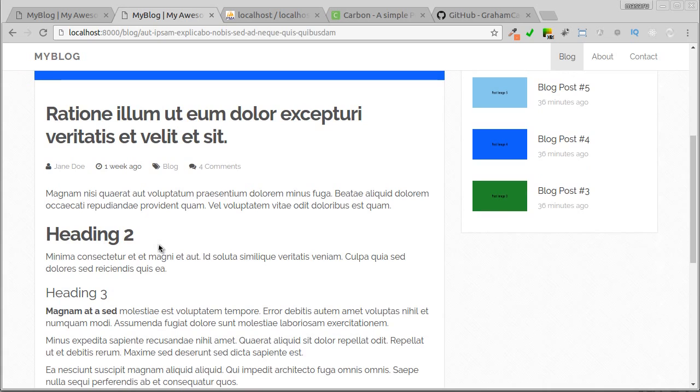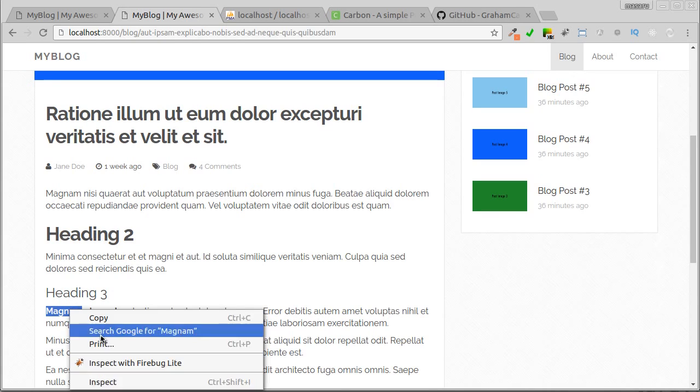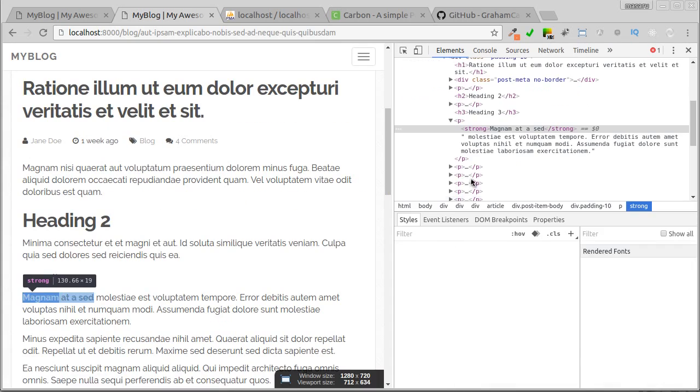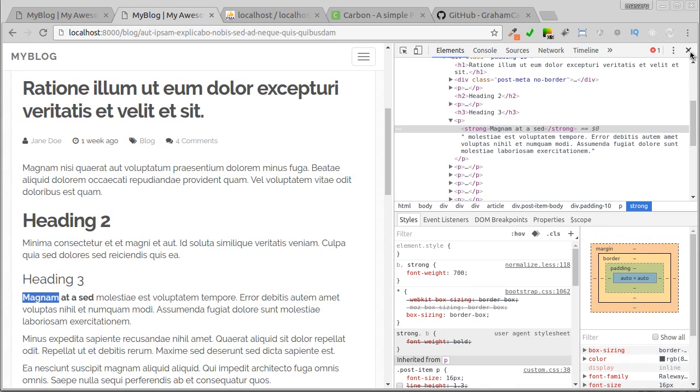Here the heading 2, heading 3 and bold text. It will be converted into strong tag.